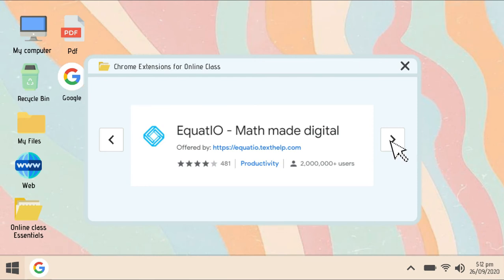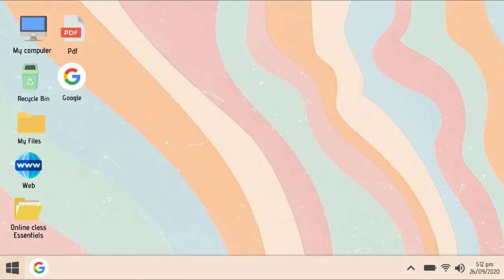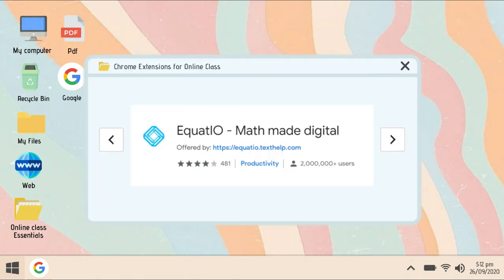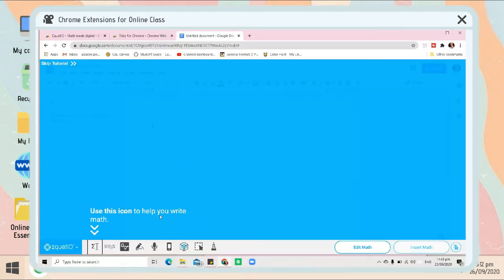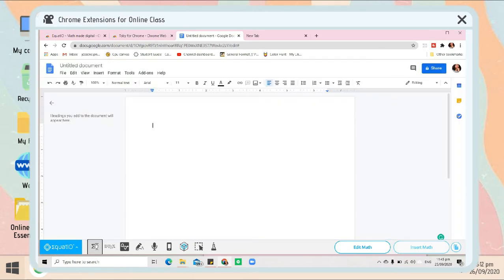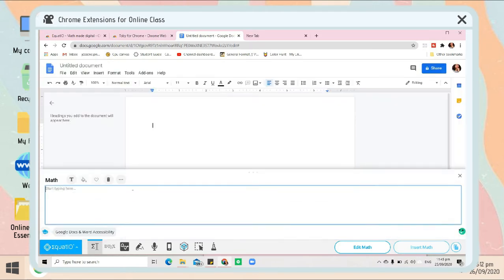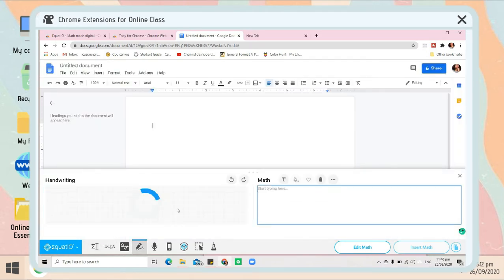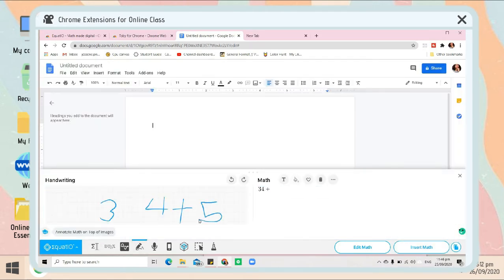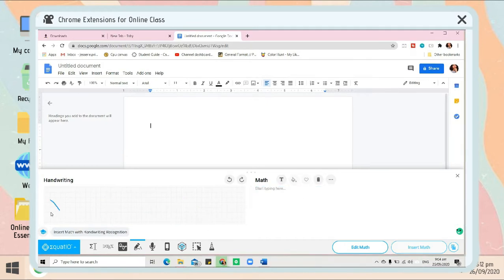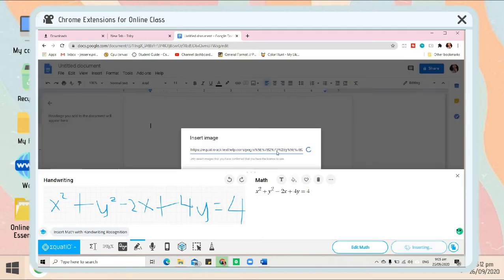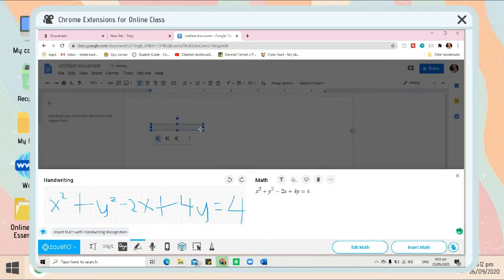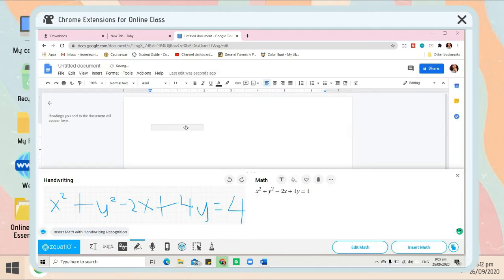Next is Equatio. This one is really helpful if you're a STEM student or a math and science major, because it will help you write different equations. There are a lot of options in here. As you can see, I just write the equation and you can automatically have that equation. You can put it on Google Docs, a Google Form, or anything.